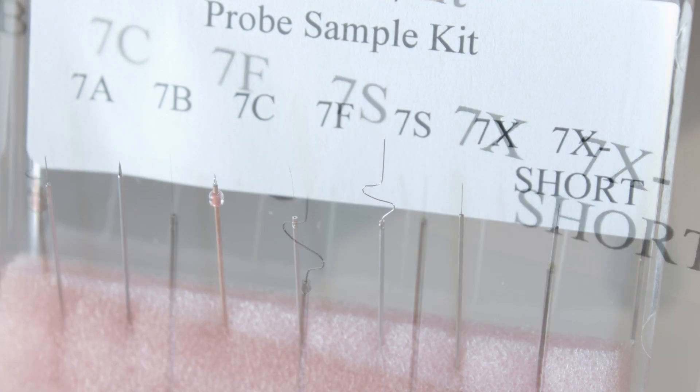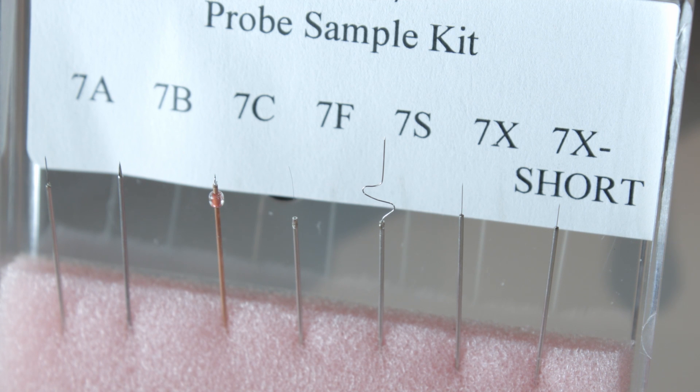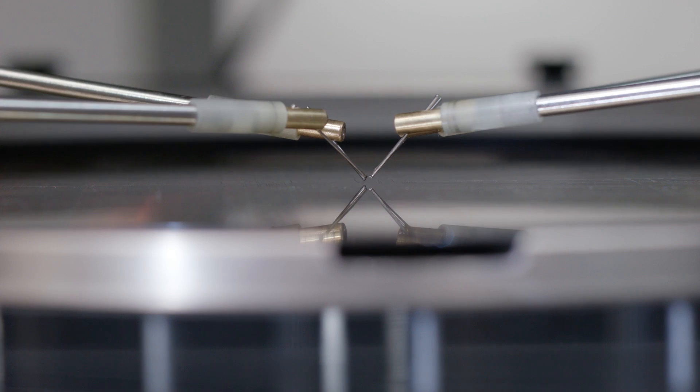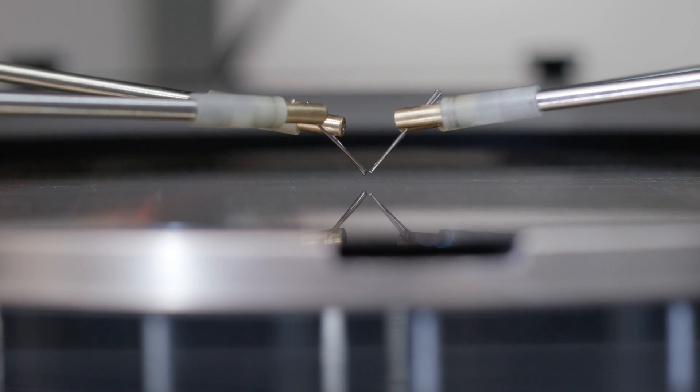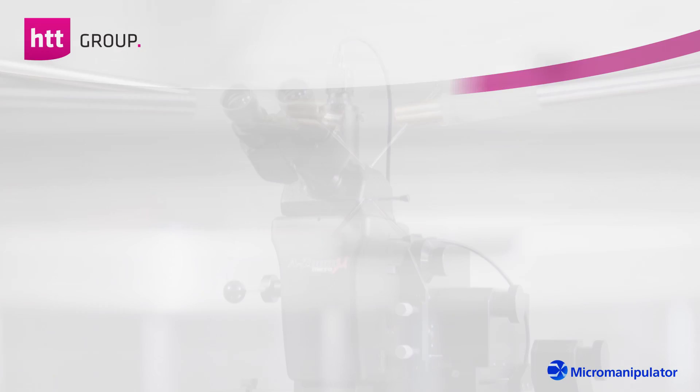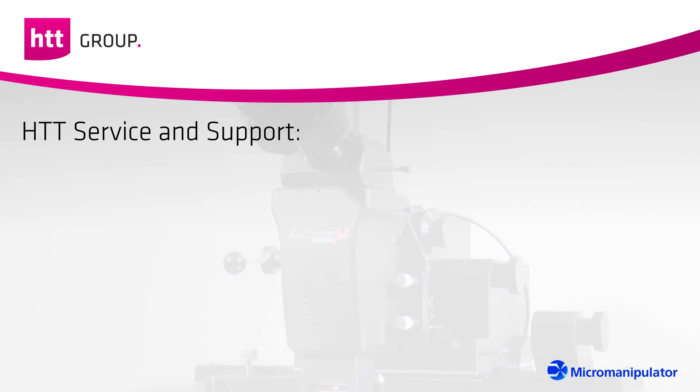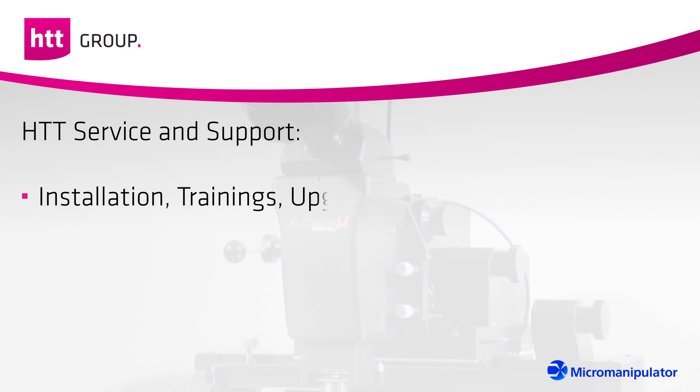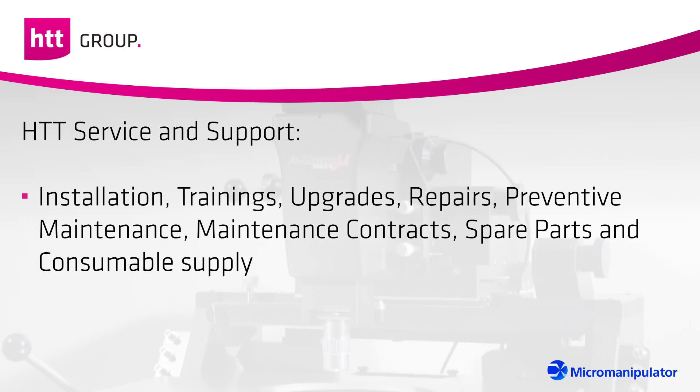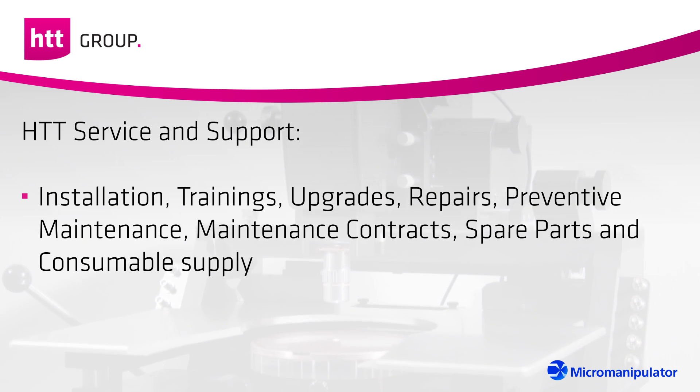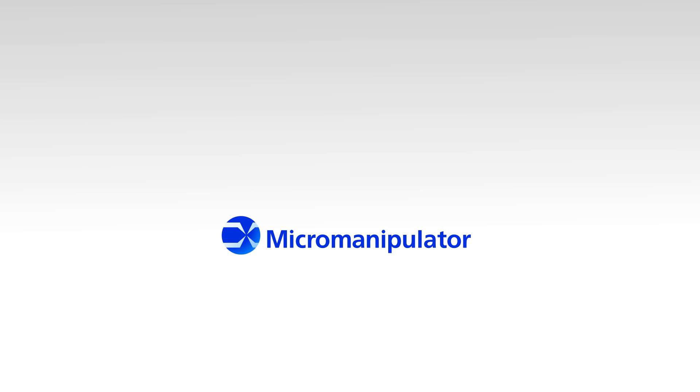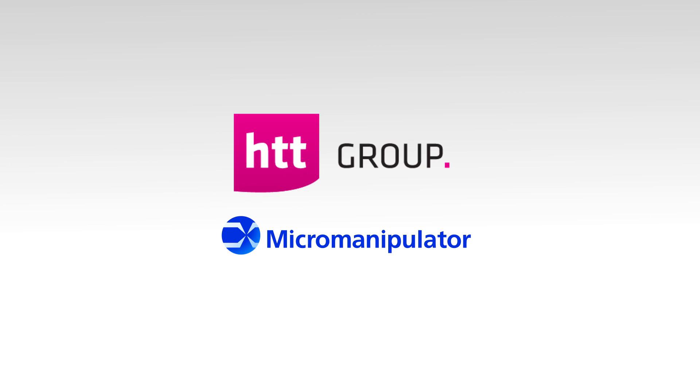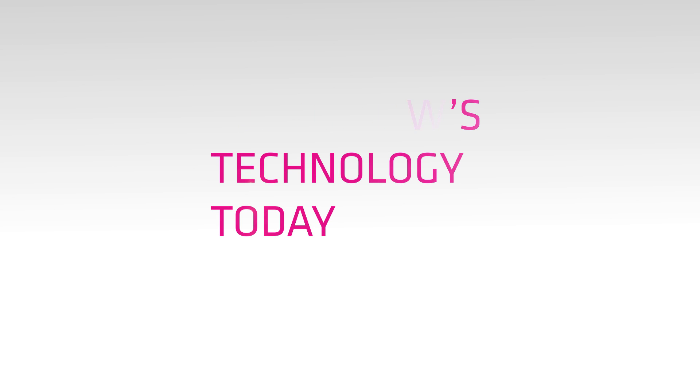In Europe, the high quality customer service and support is provided by factory trained engineers from the HTT Munich and Dresden groups. This includes system installation, technical trainings, upgrades, repairs, preventive maintenance, maintenance contracts, spare parts, and consumable supply. Micro Manipulator and the HTT Group bring you tomorrow's technology today in analytical wafer and system level probing.